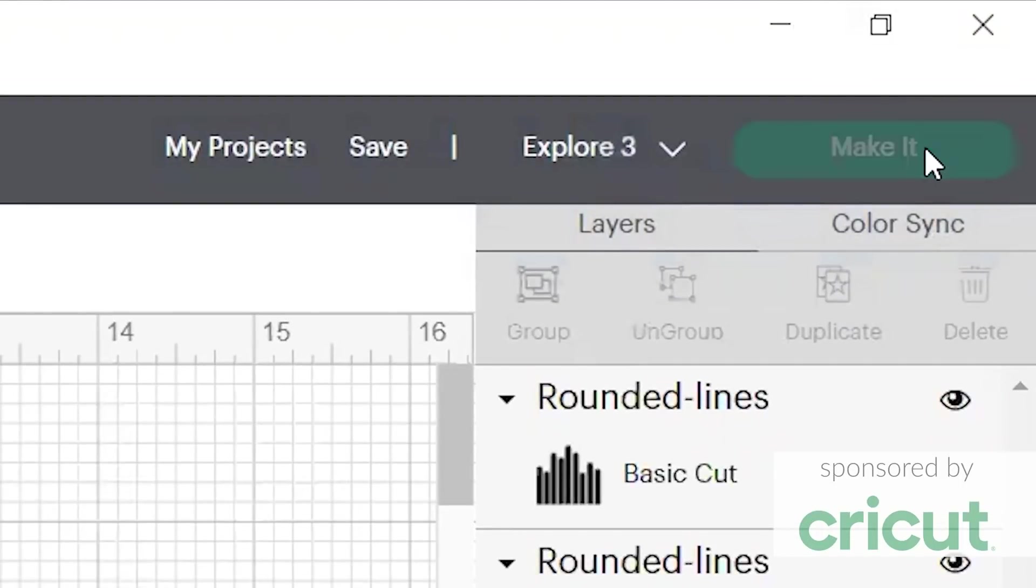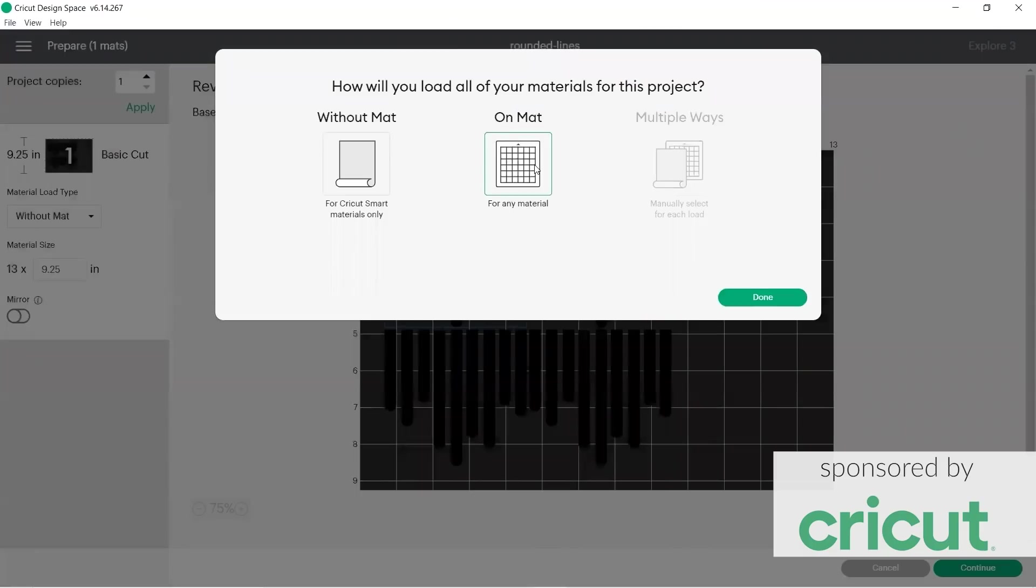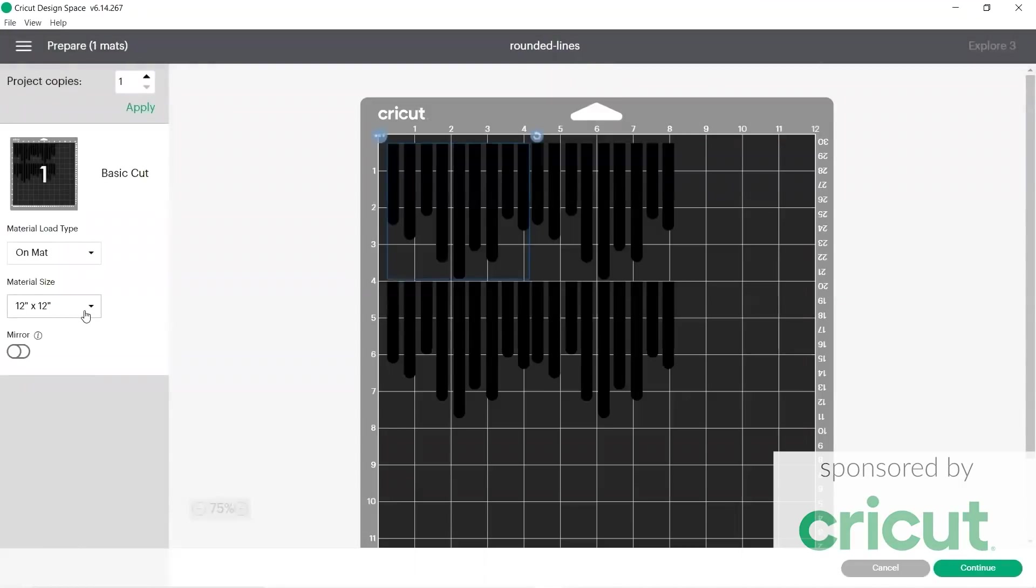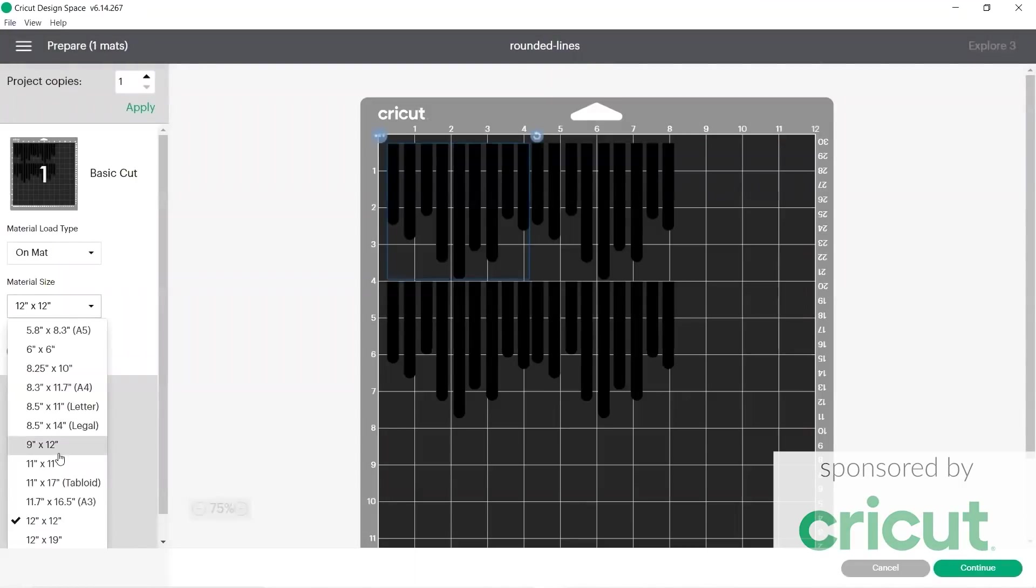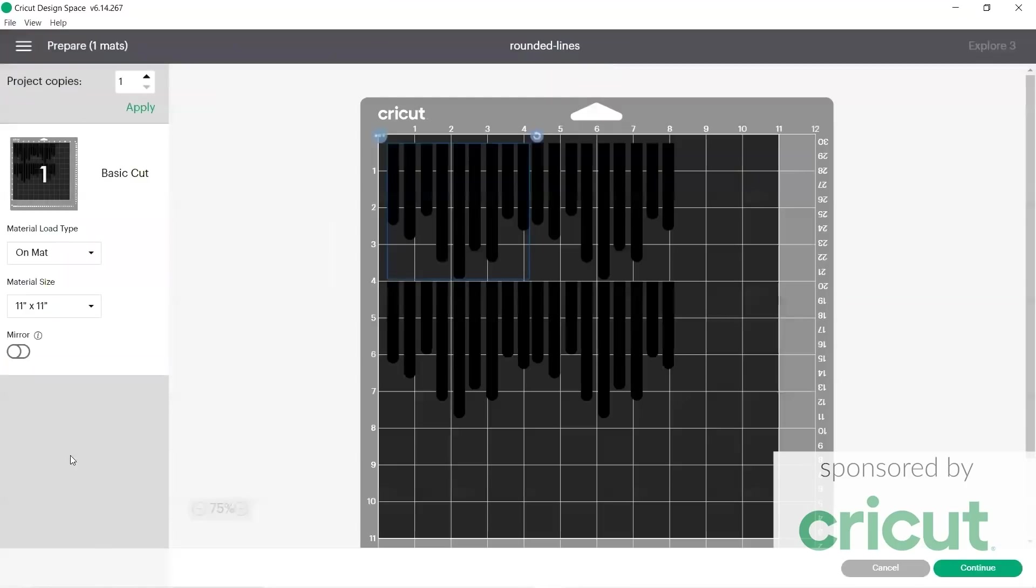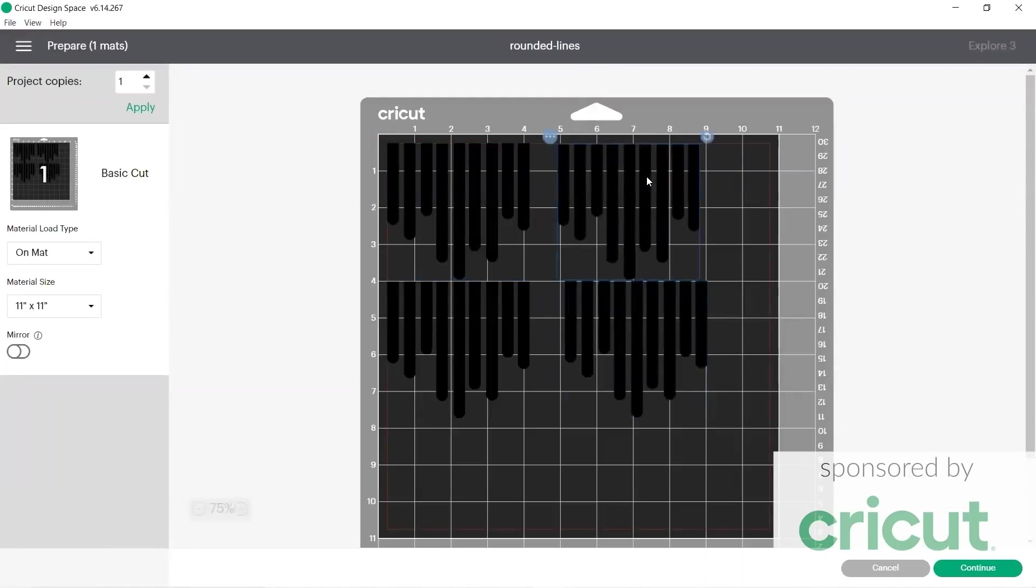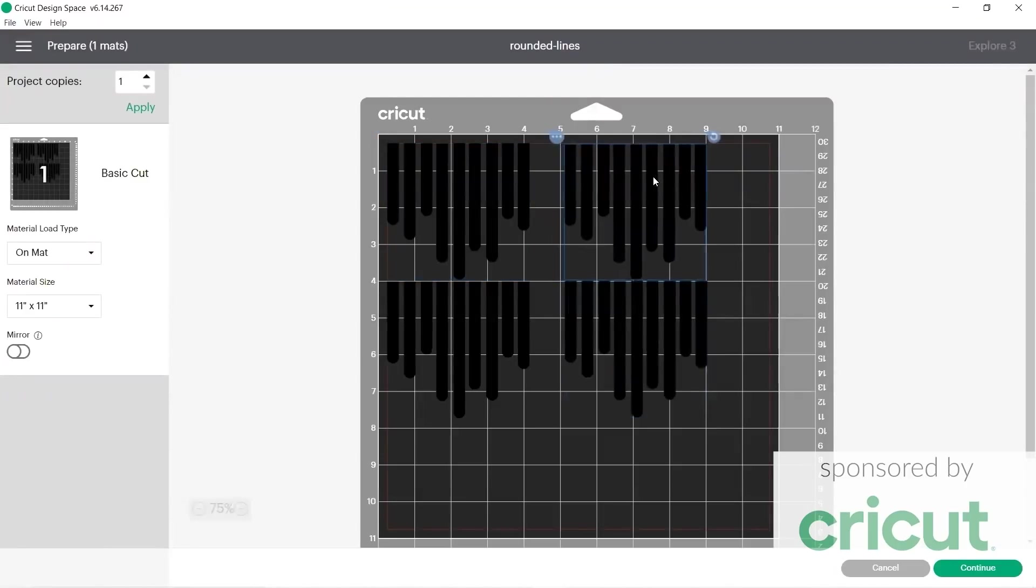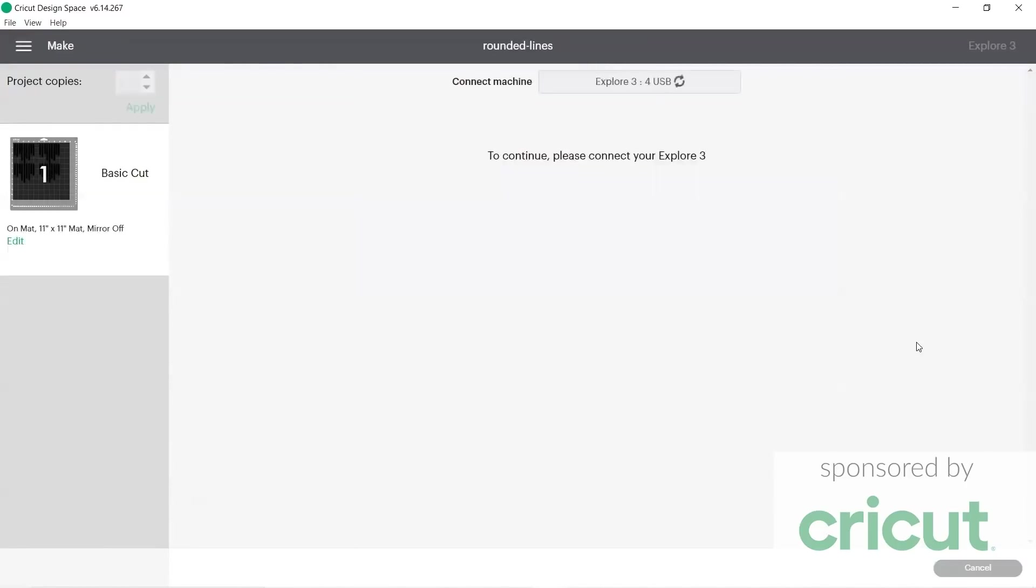You also have the option to upload and modify an existing image or download and use a fully developed project file. I created four different patterns for my mosaic mirror and each only took a few minutes to design.